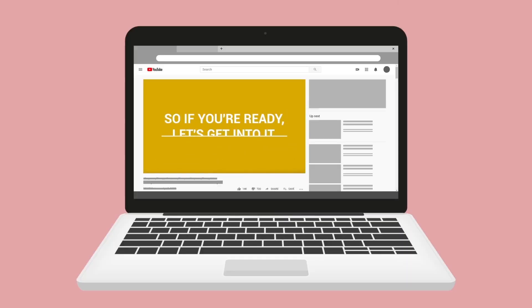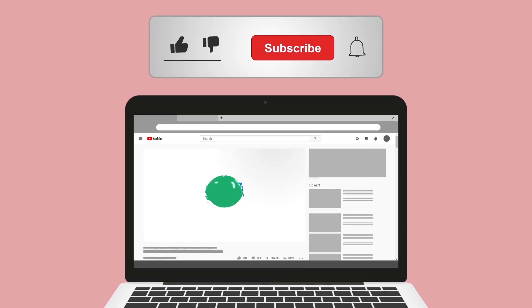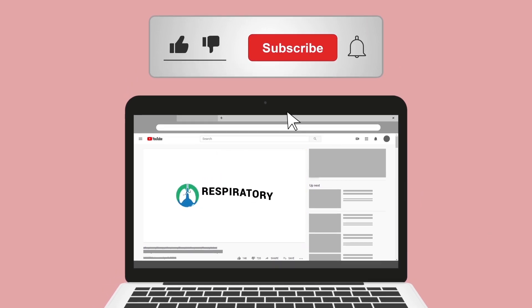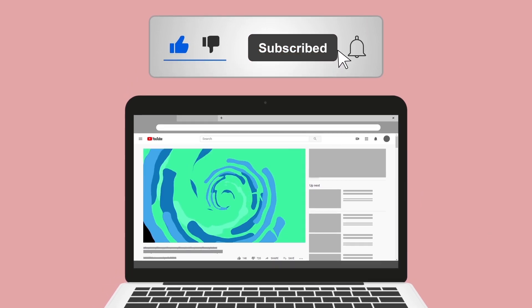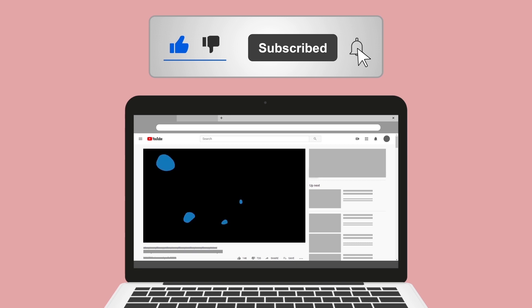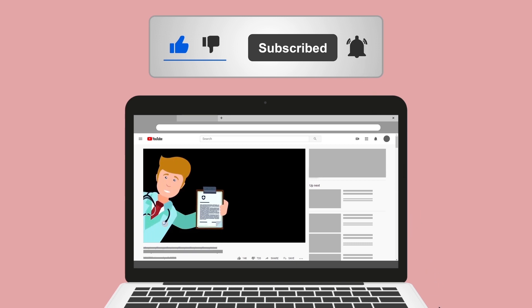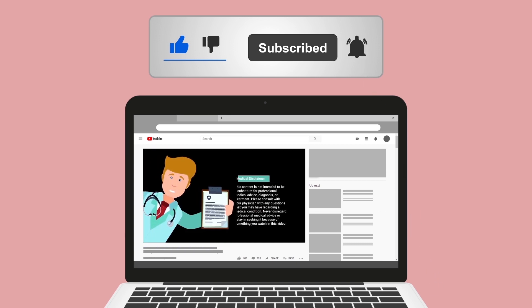Real quick, do me a huge favor and hit the like button — it really helps support the channel and I greatly appreciate it. While you're down there, go ahead and click the subscribe button as well, because we have a ton of other videos on our channel that I think you will enjoy.